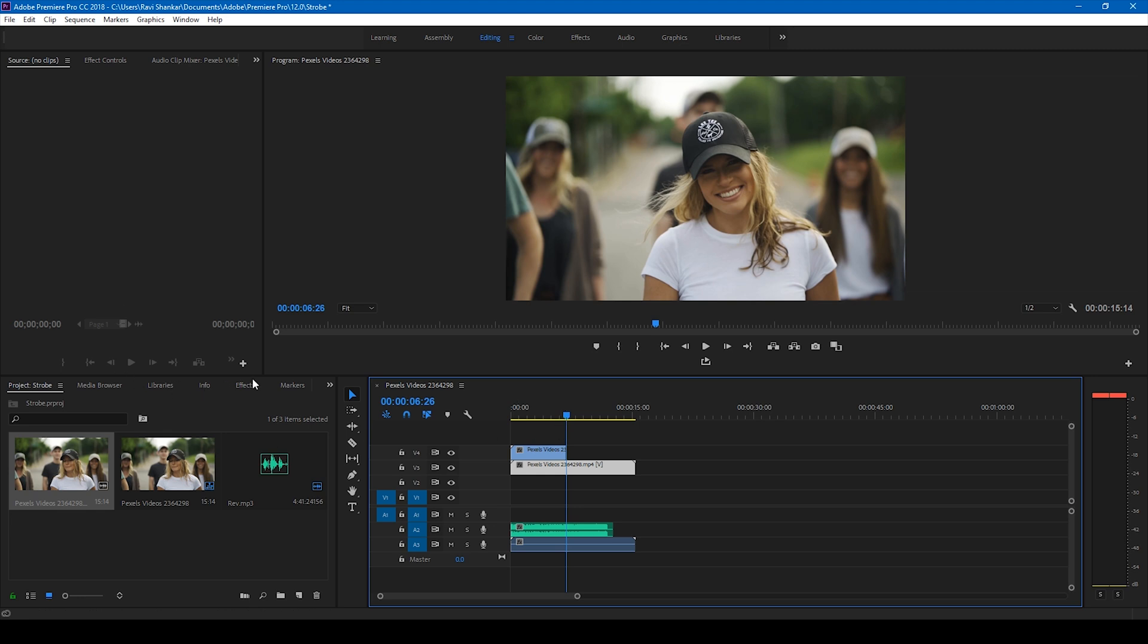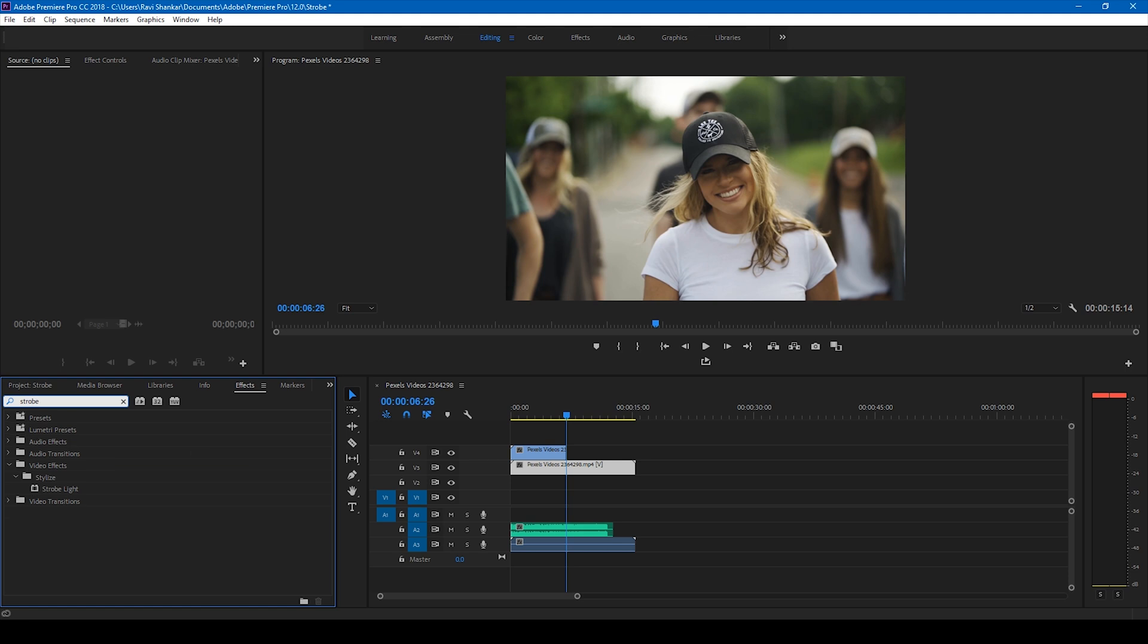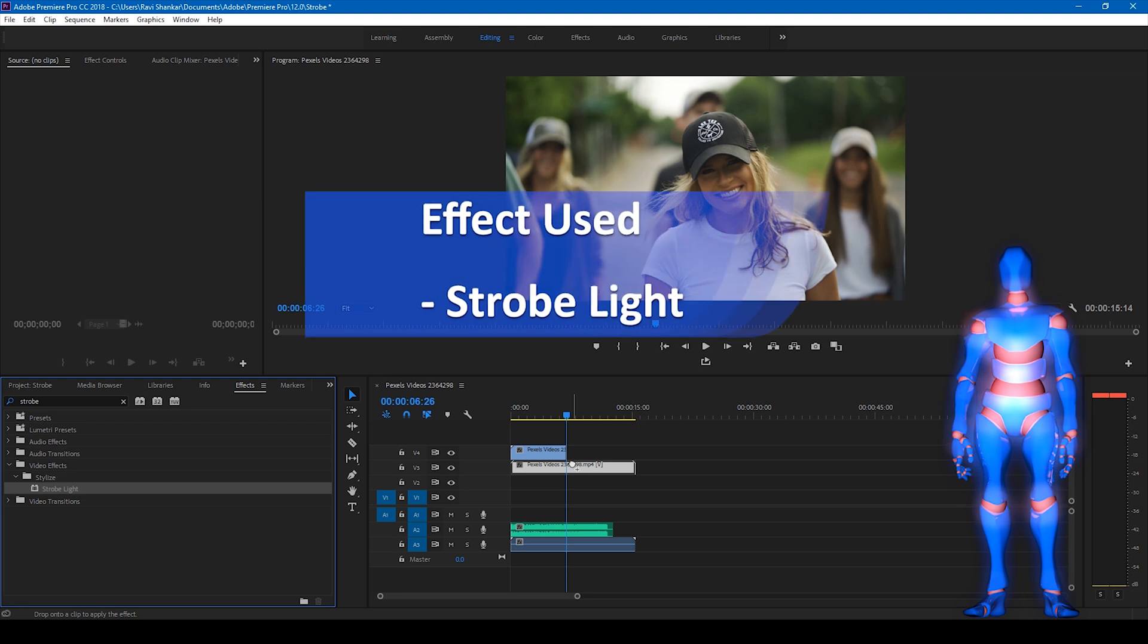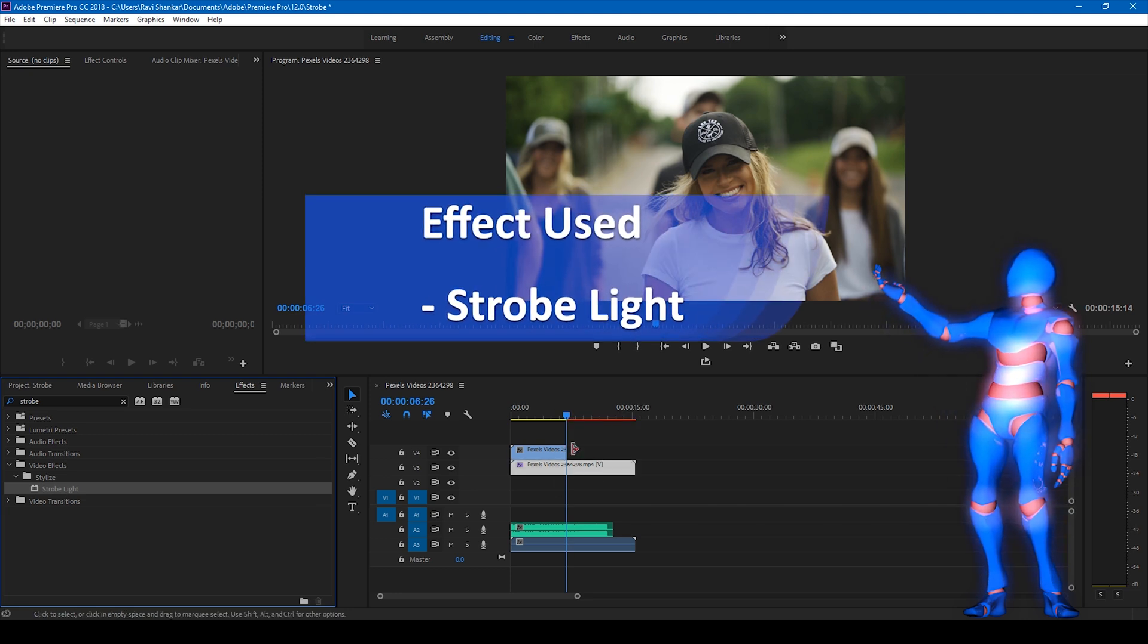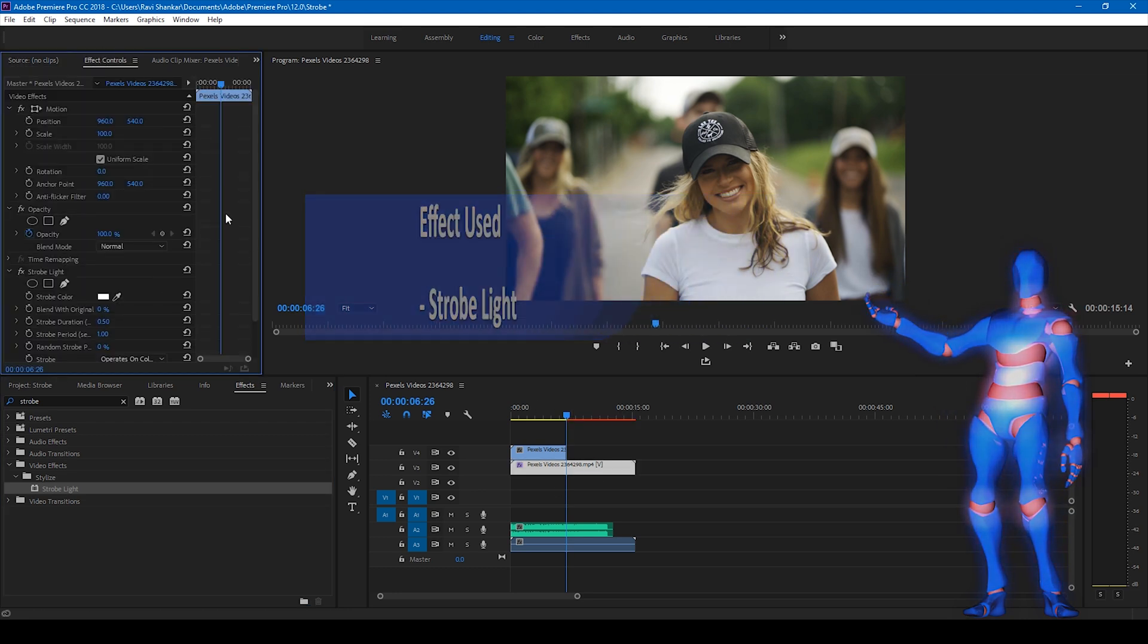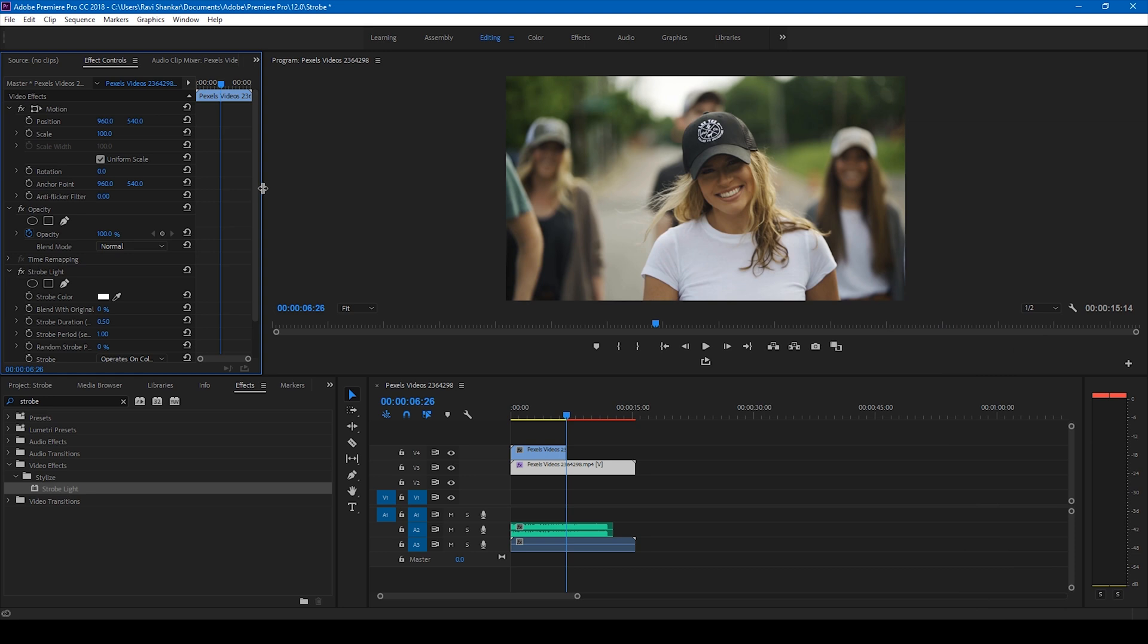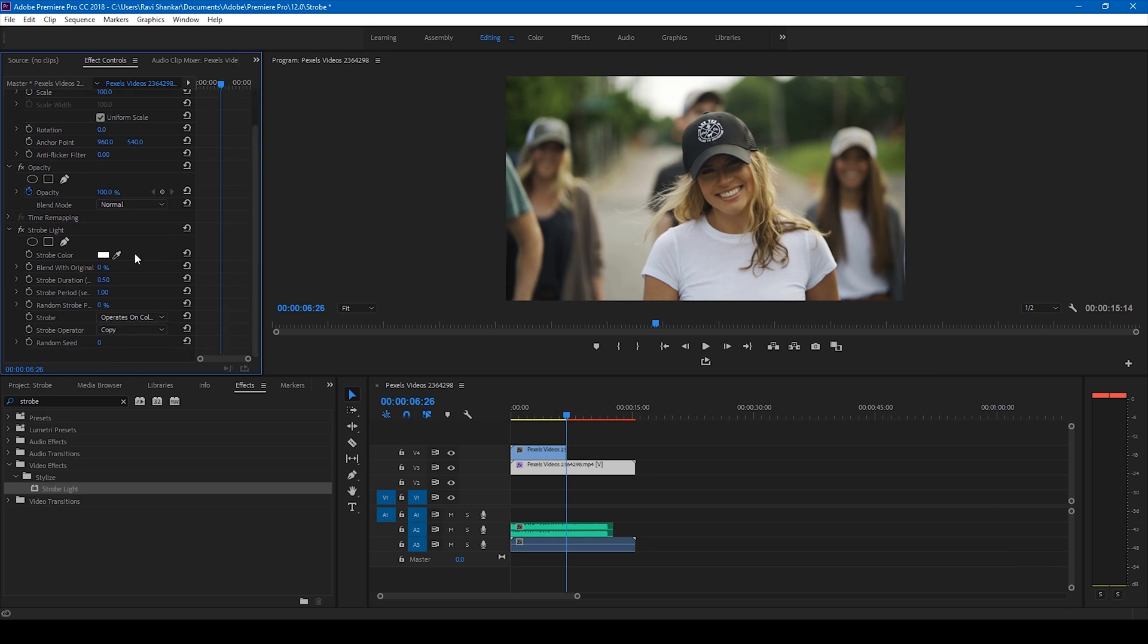I'll go to the effects panel and simply type in strobe and you have this strobe light effect. Drag this onto the bottom most video so that you can see this strobe light settings. Ideally the strobe duration has to be half the size of the strobe period, usually that works well.